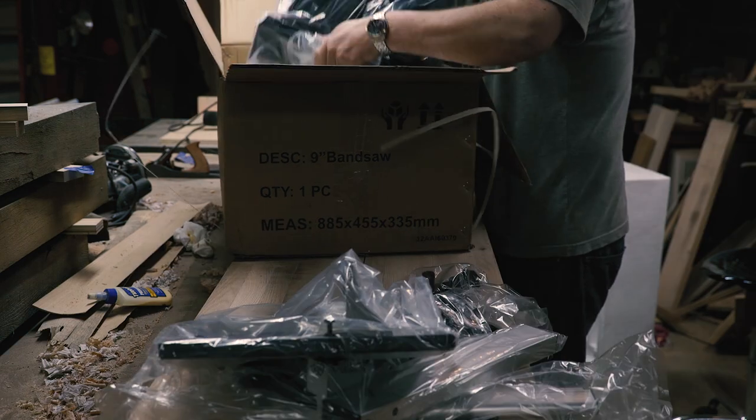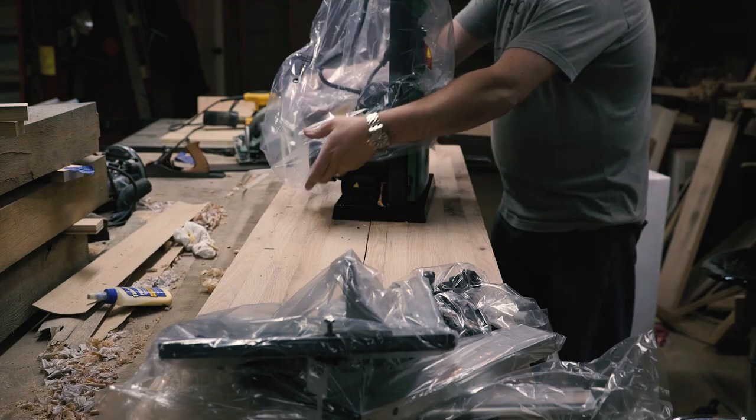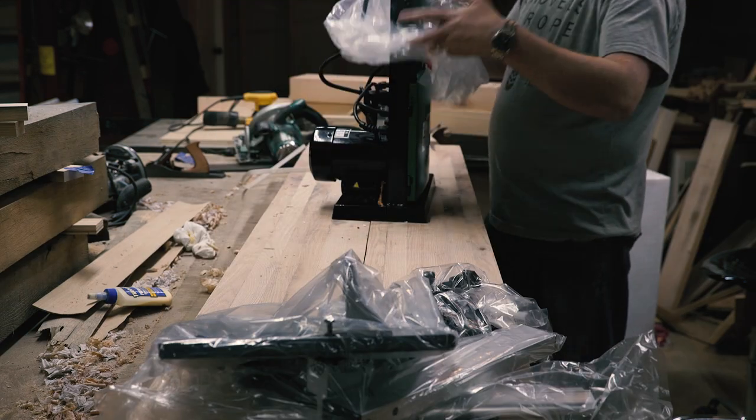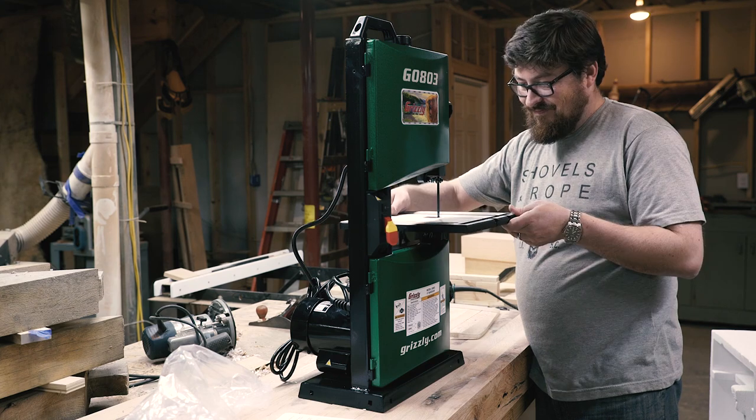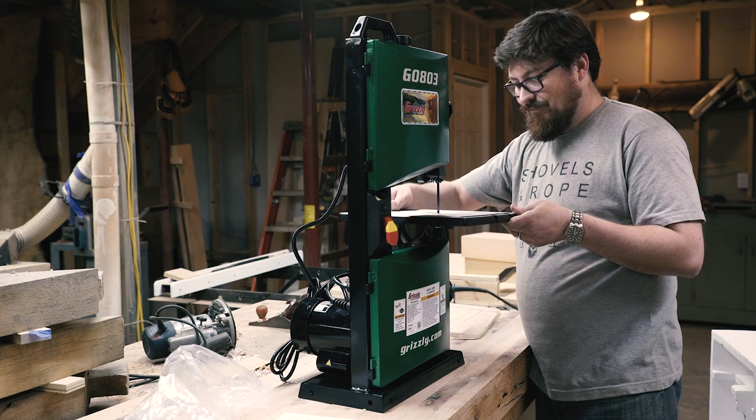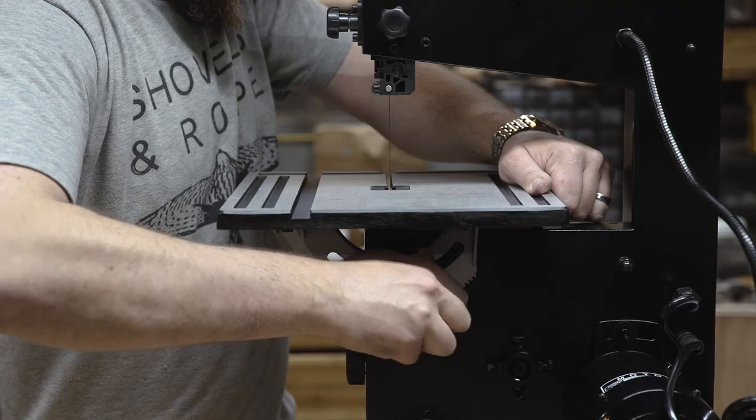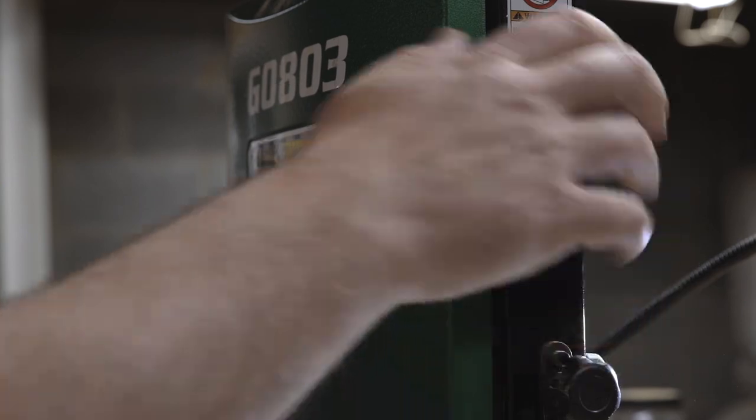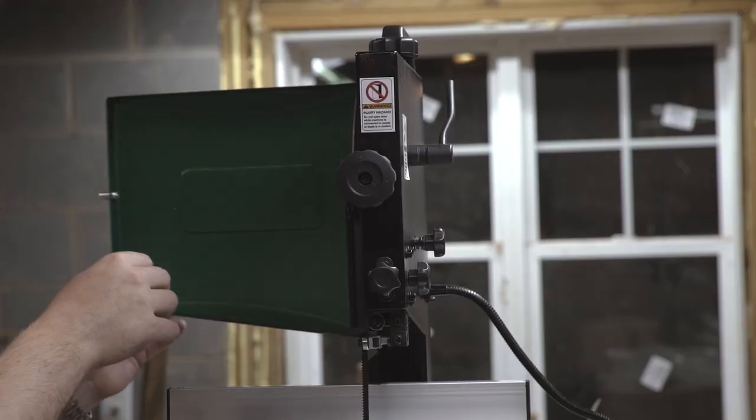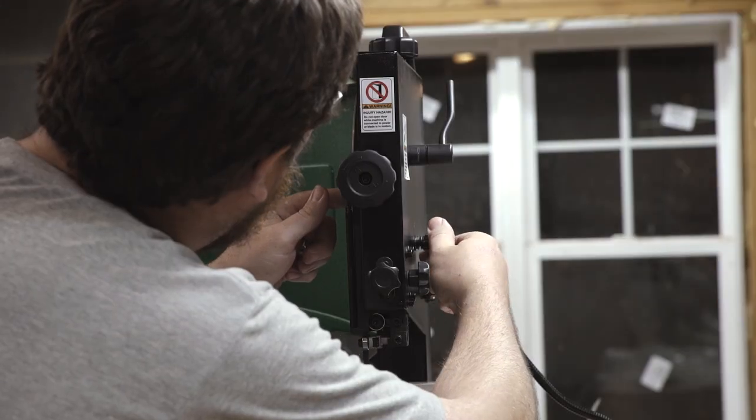Now, I'm a huge fan of Grizzly. My table saw and my bandsaw are both Grizzly, so of course I said yes. Next thing I know, they had sent me the G0803 benchtop bandsaw they had nicknamed the Cub.